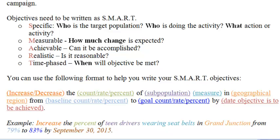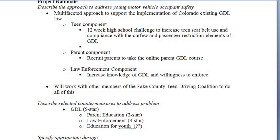It's kind of like SMART objective Mad Libs. And if you look at the example, the colors tie to the pieces of the Mad Lib that you're filling in. I think this is a great formula for us to use in our Fake County. Just to remind ourselves what our project rationale was, we decided on a three-pronged approach to really impact teen driving fatalities — we want there to be some sort of teen component, a parent component, and a law enforcement component. And we have to remember that all objectives that we write have to relate back to our goal.